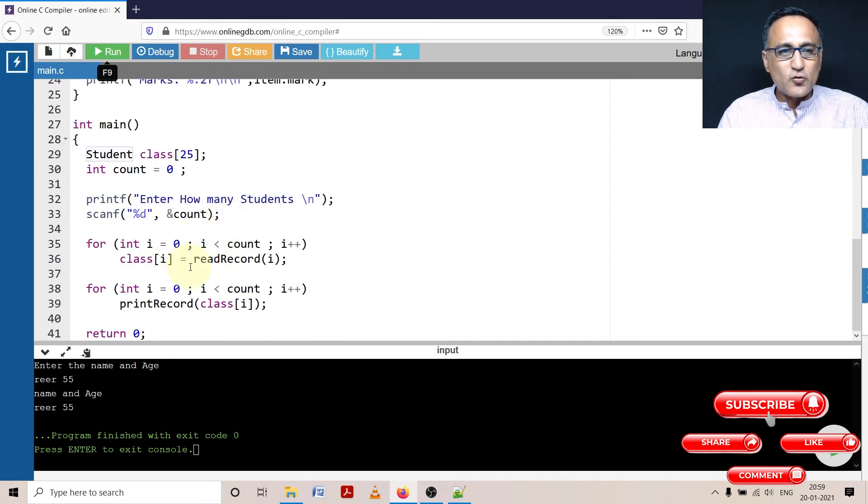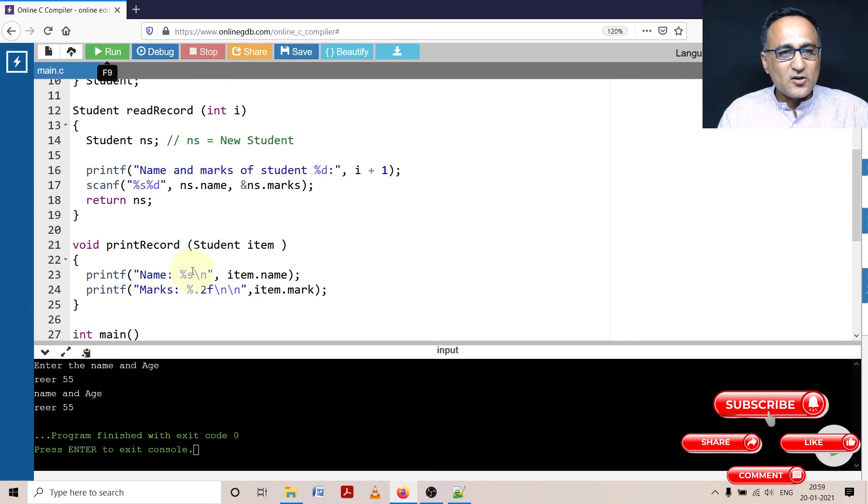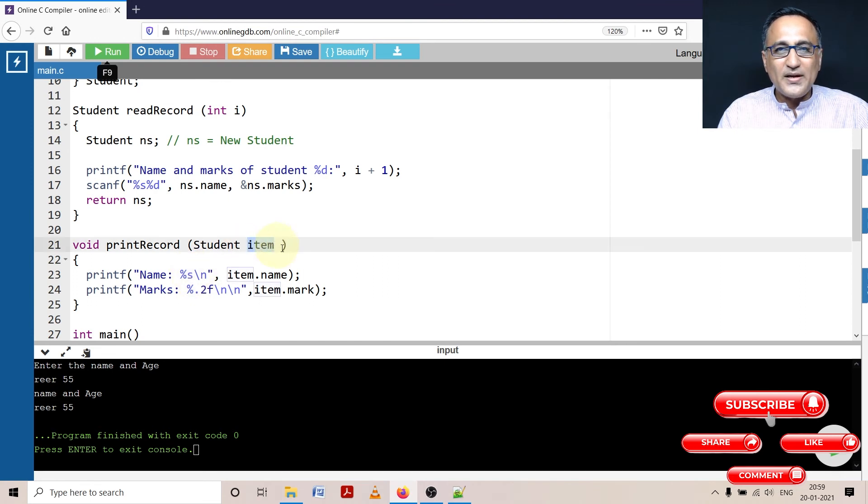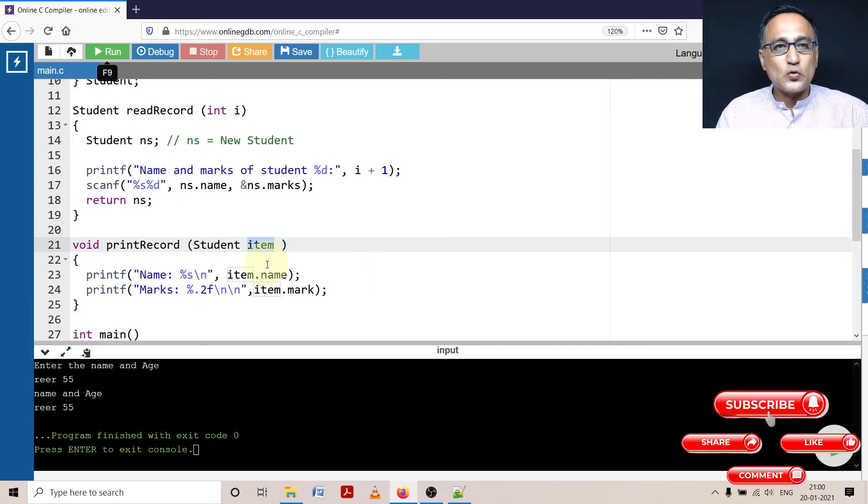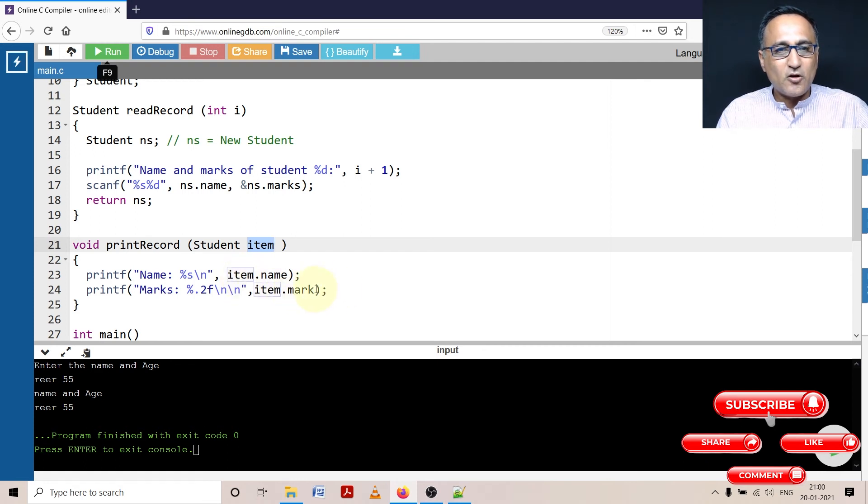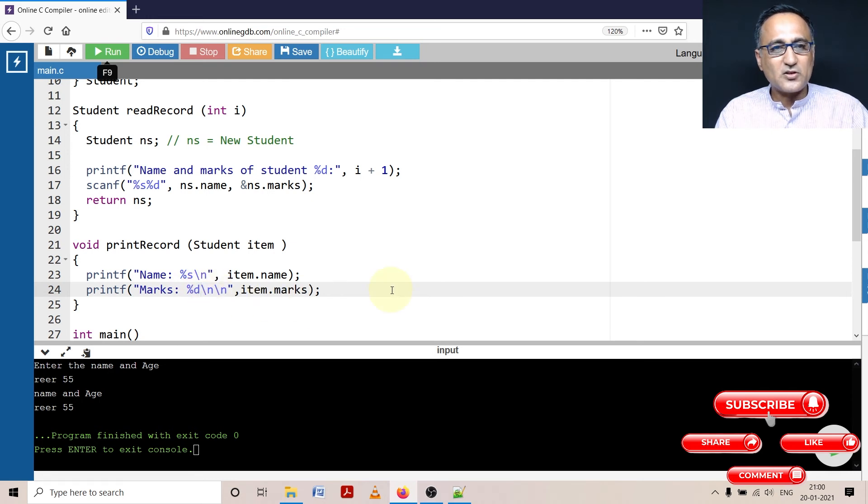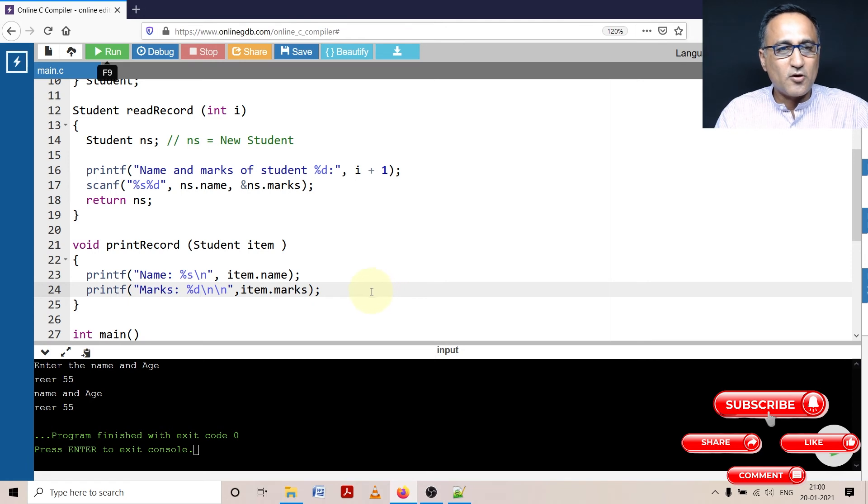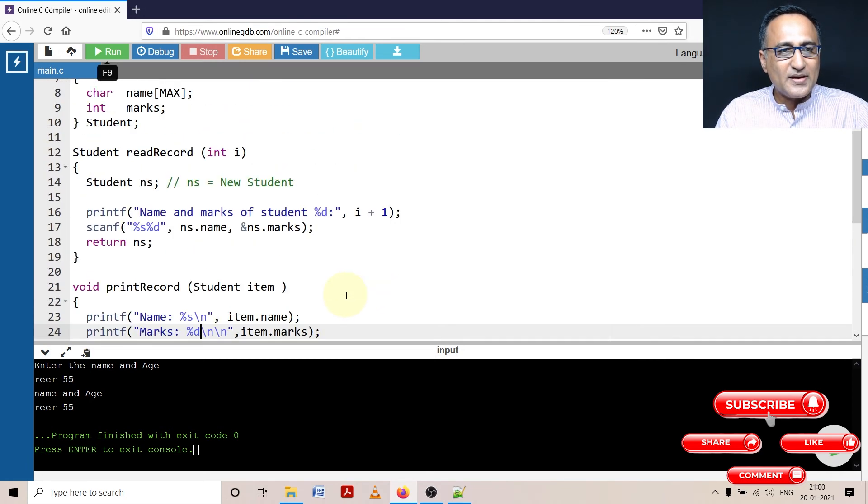After I enter two structures, then I will come to printing the structures. In print record, I am passing the zero structure. In the zero structure, item will take the value of class of zero into it, then it will be class of one, class of two and so on. So item represents a structure of the type student. item dot name will print the name of the zero student. item dot marks, it should be, will print the marks of the first student or the zero student depending on what data is sent.